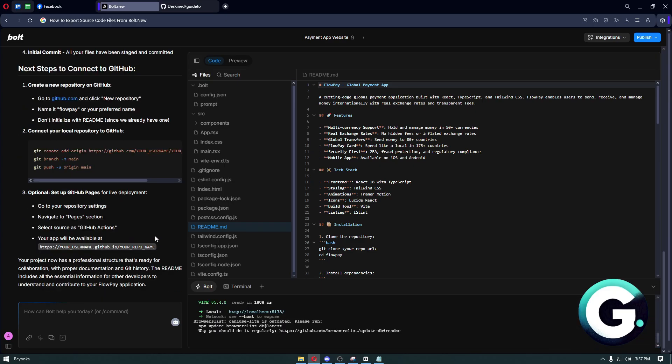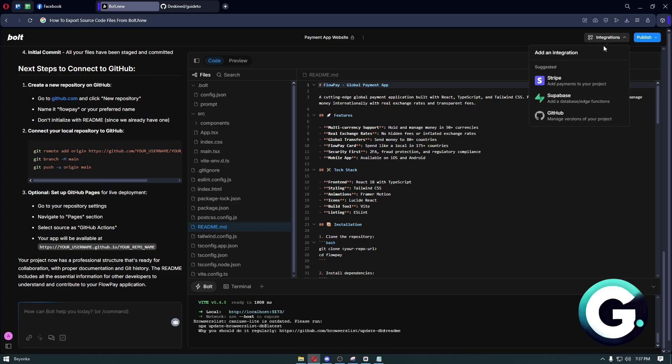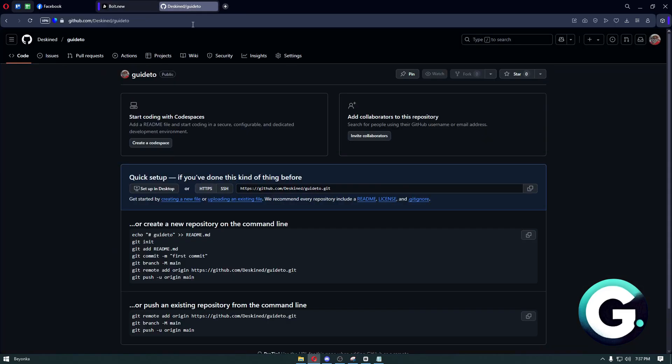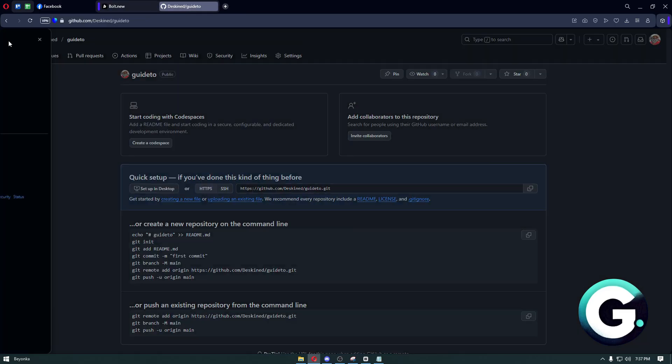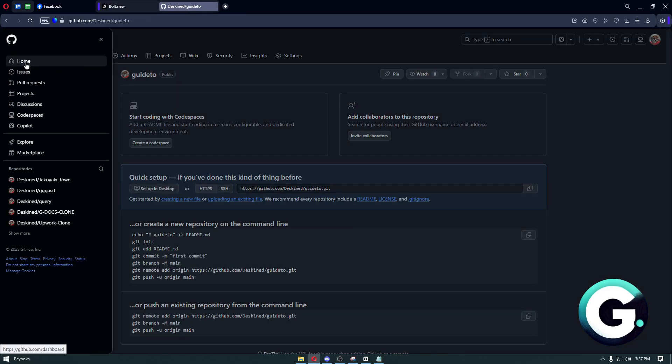Another way is by navigating to the integration button, clicking on the GitHub option. From there, you will be able to simply connect your project to your GitHub, and it will then look something like this.